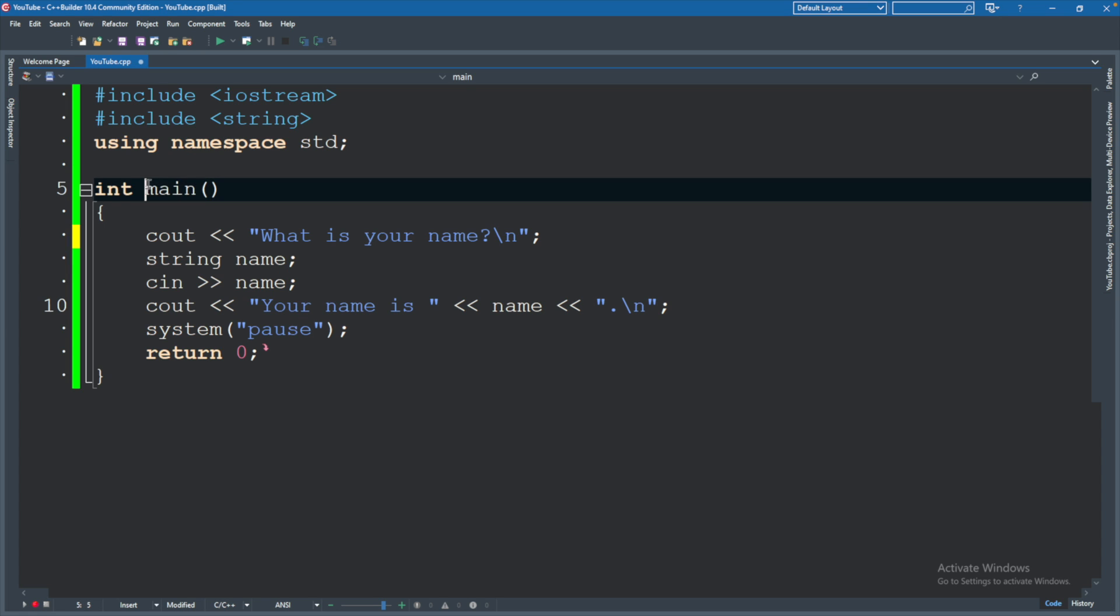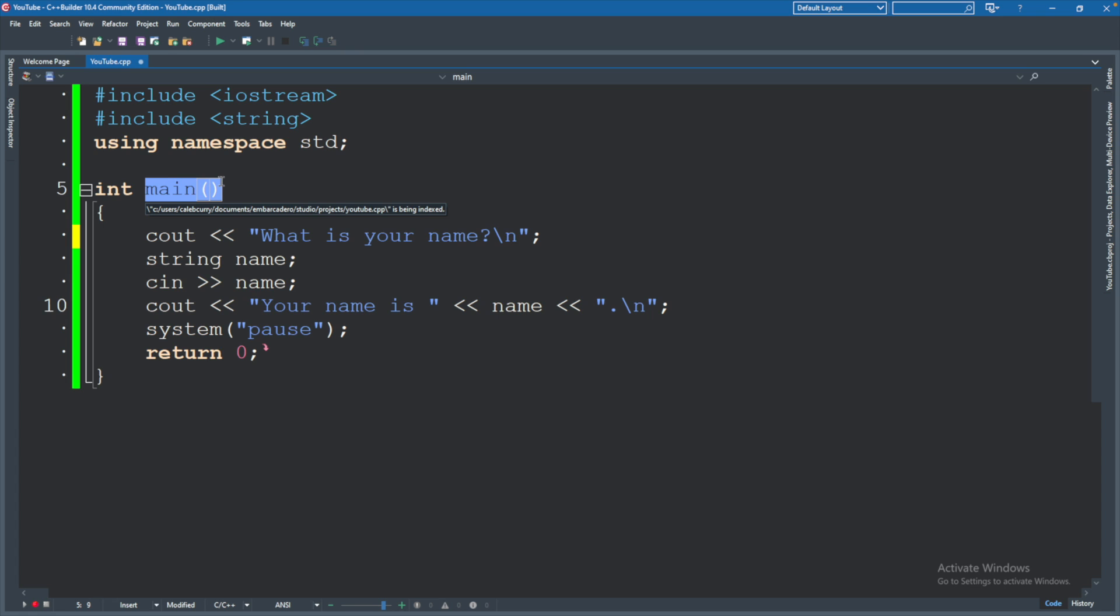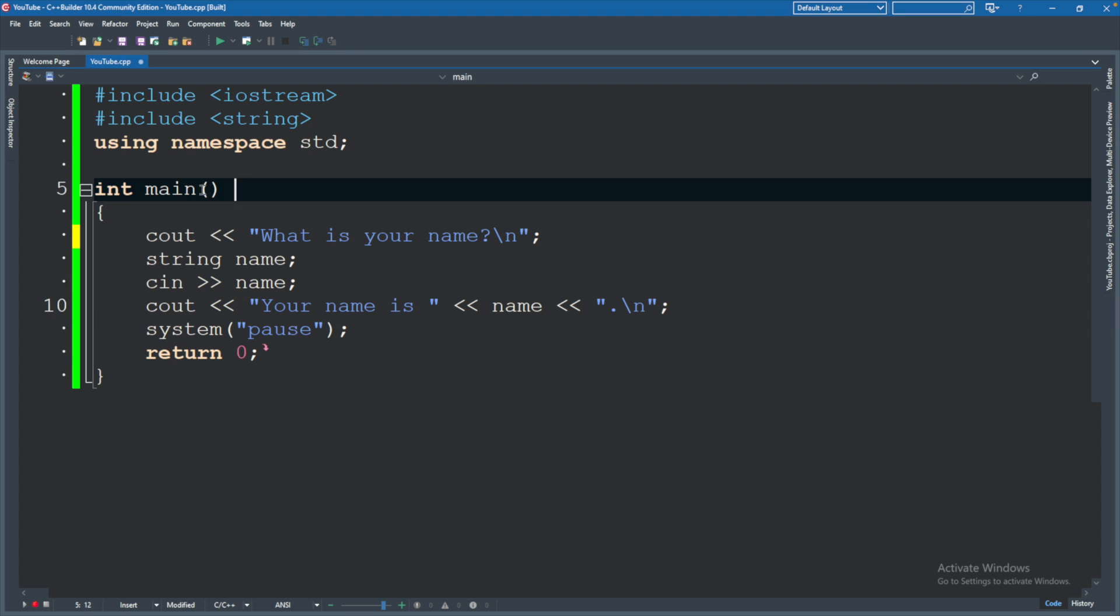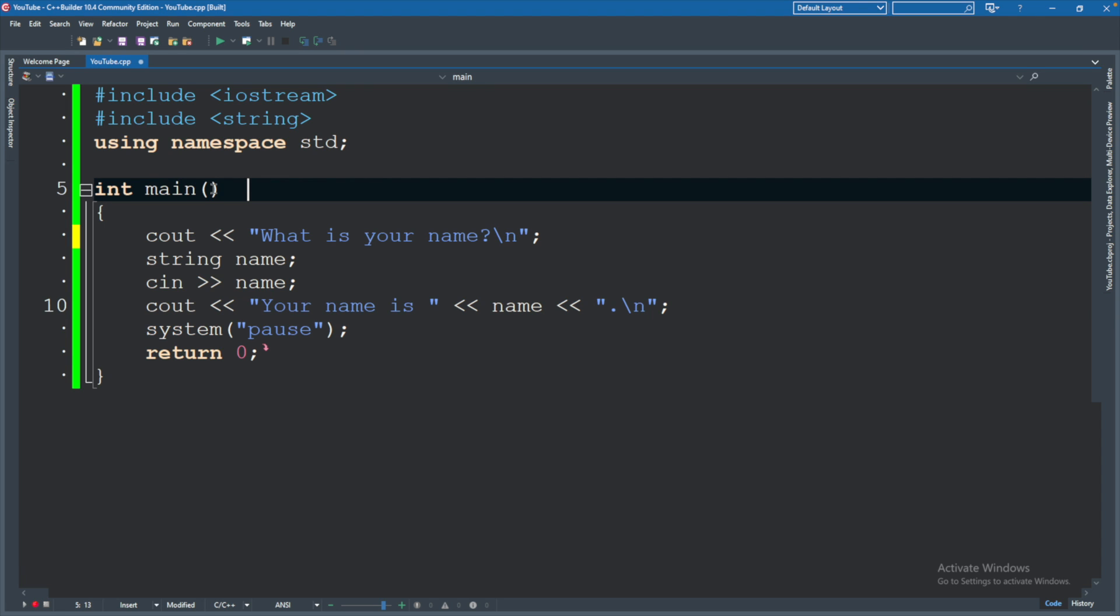The main function is required and it is the start of our code. Later on we will create more functions. For now this is all we need. We will always have these parentheses defined after the function, which we will learn about what those are used for later on, but basically it's where we can define parameters.